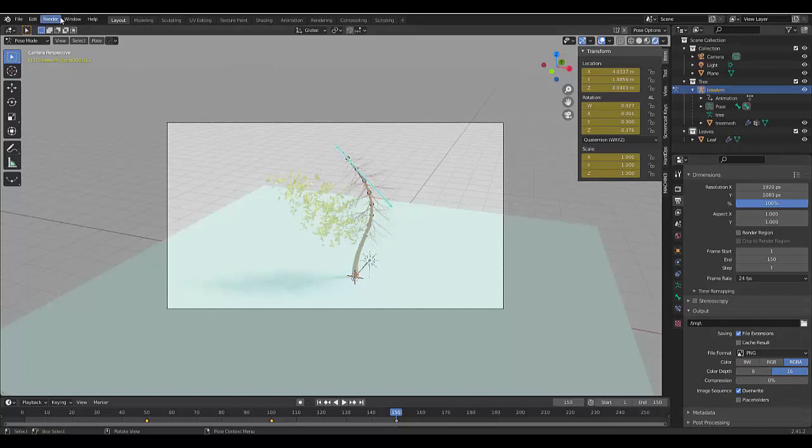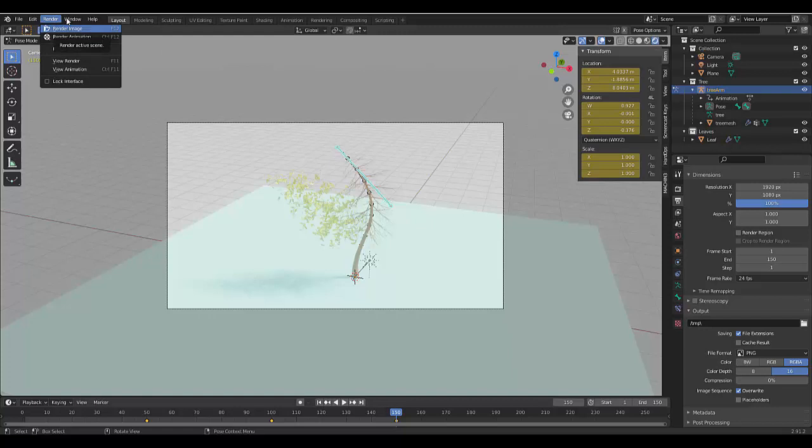And all we need to do now is first render this out, all the images. Then we can render out all the images into a video. So I'm going to render this animation. And I'll see you once I'm done.